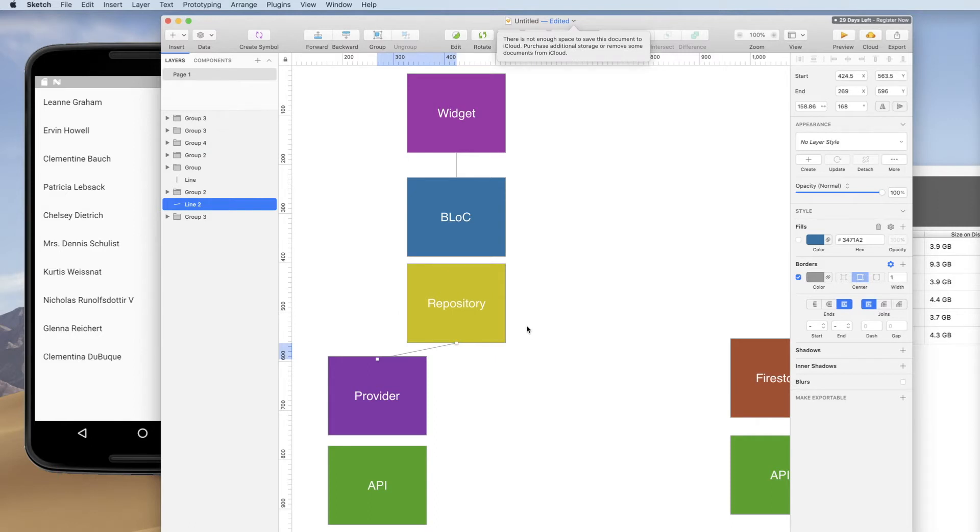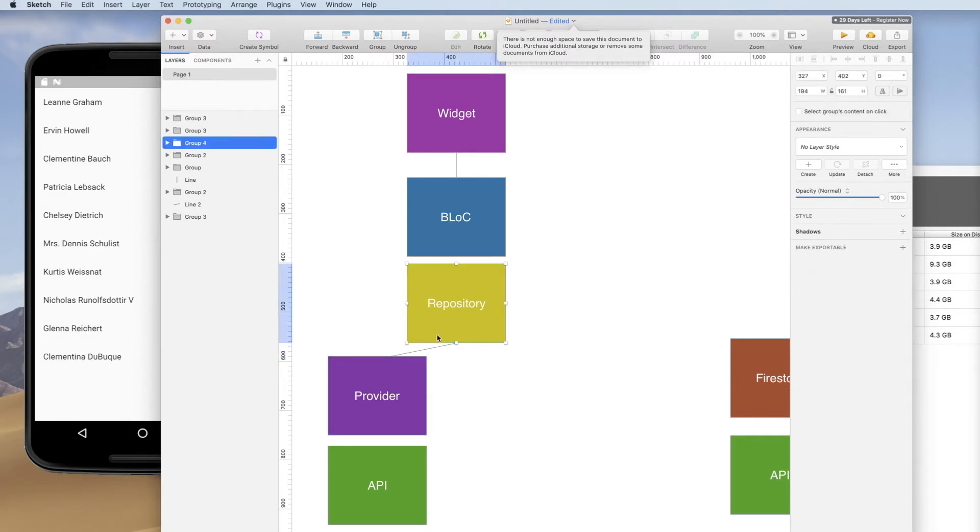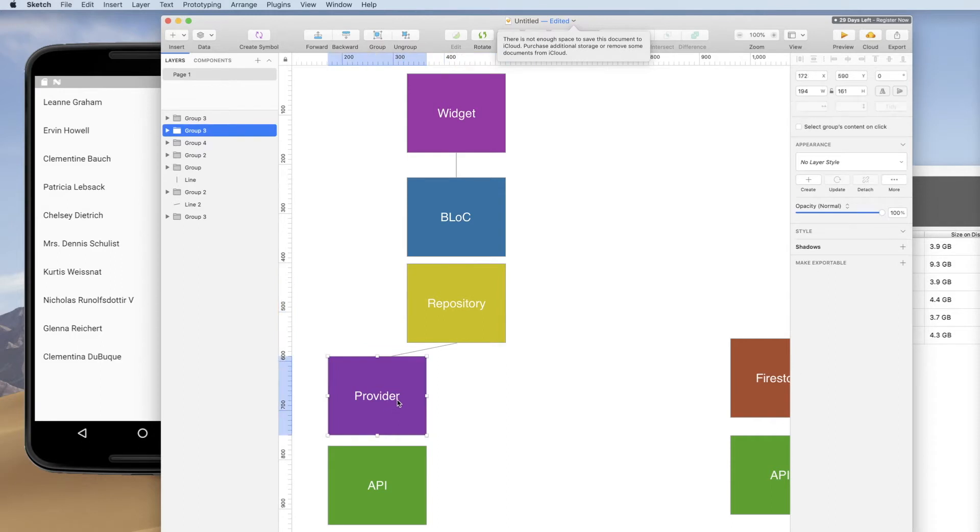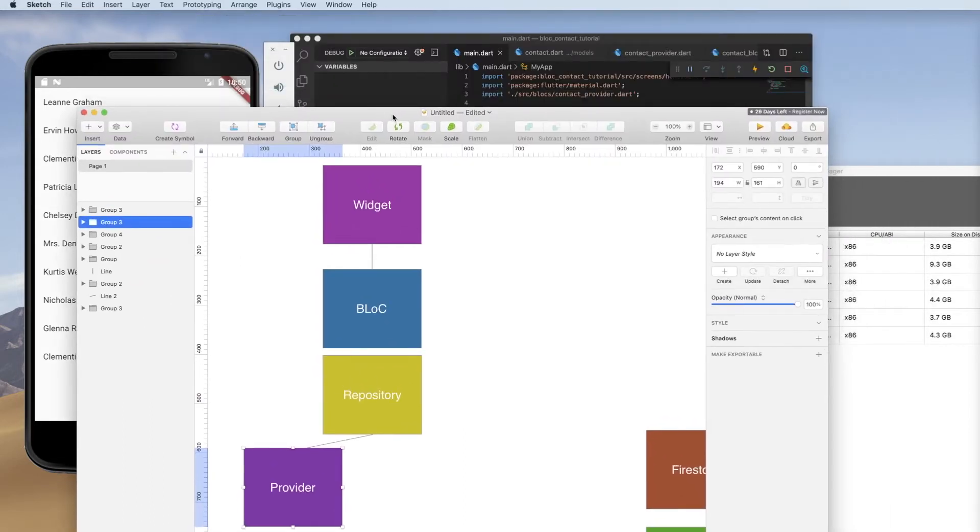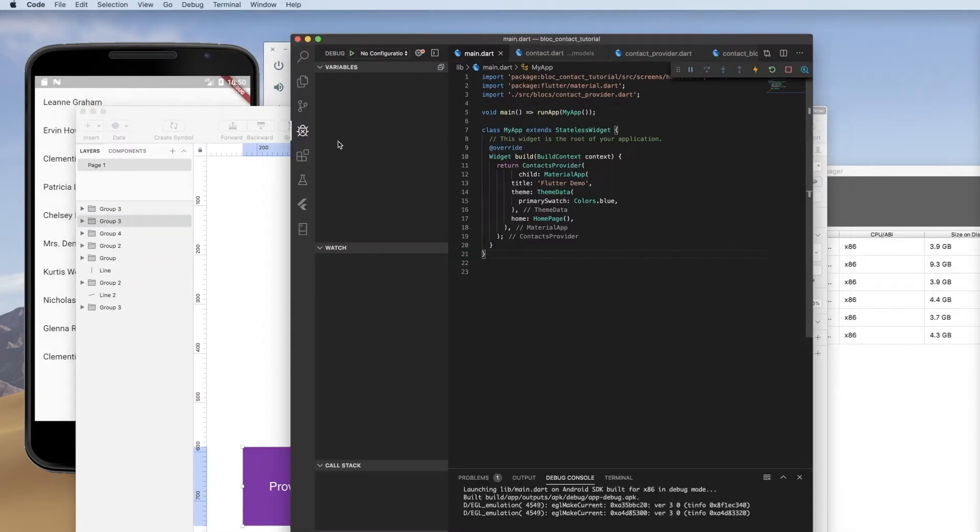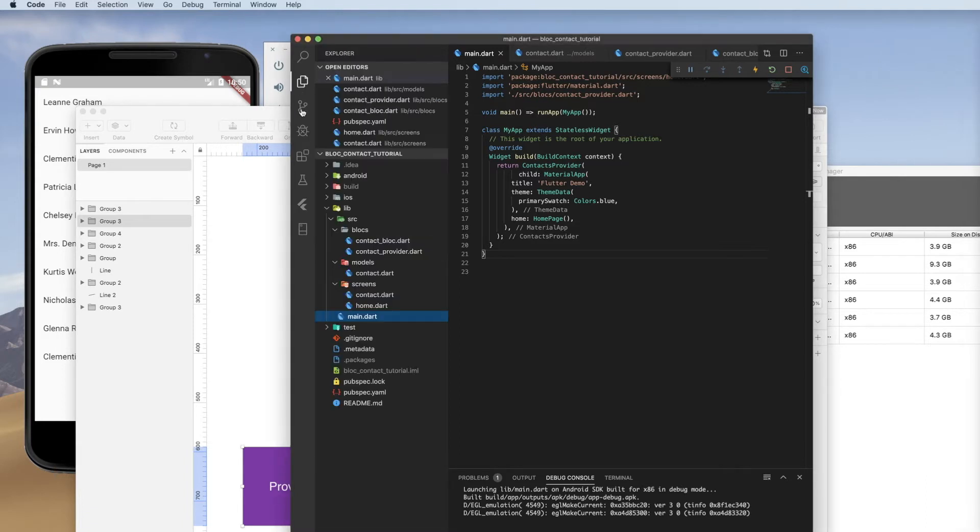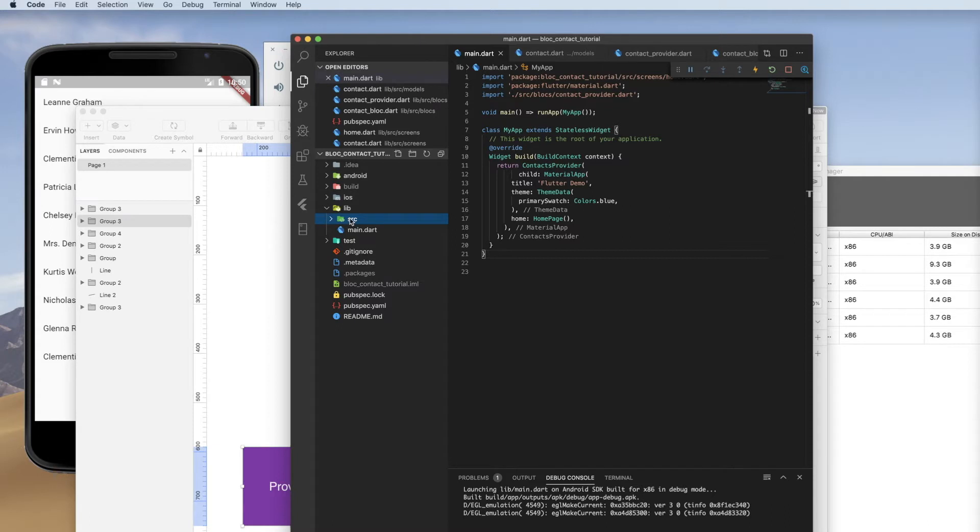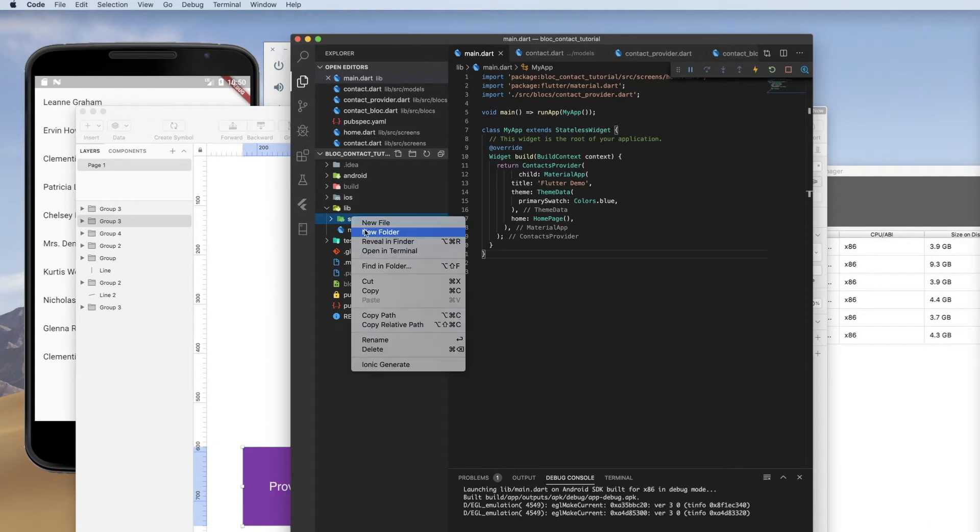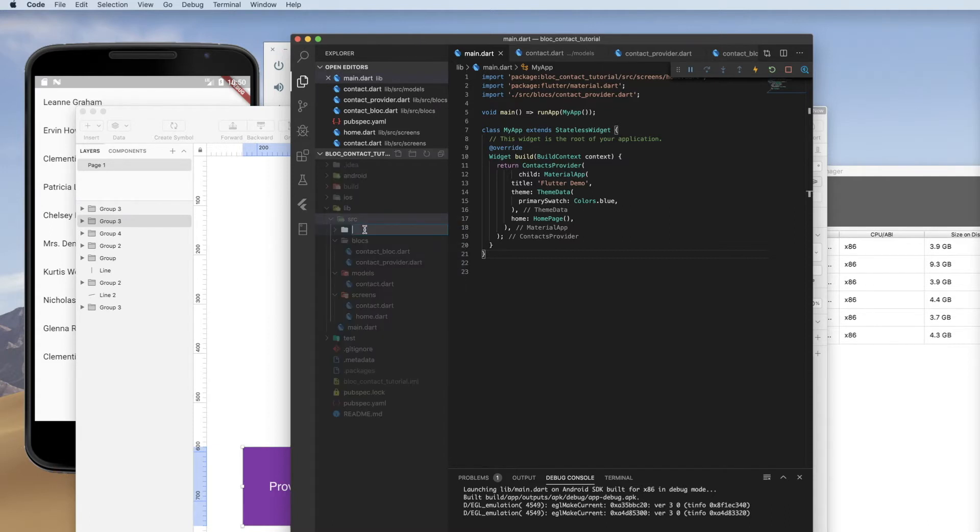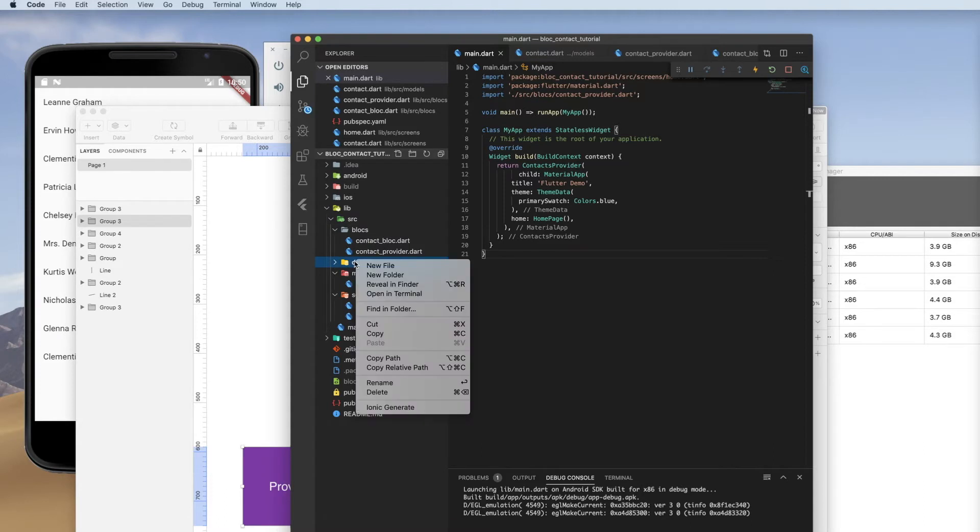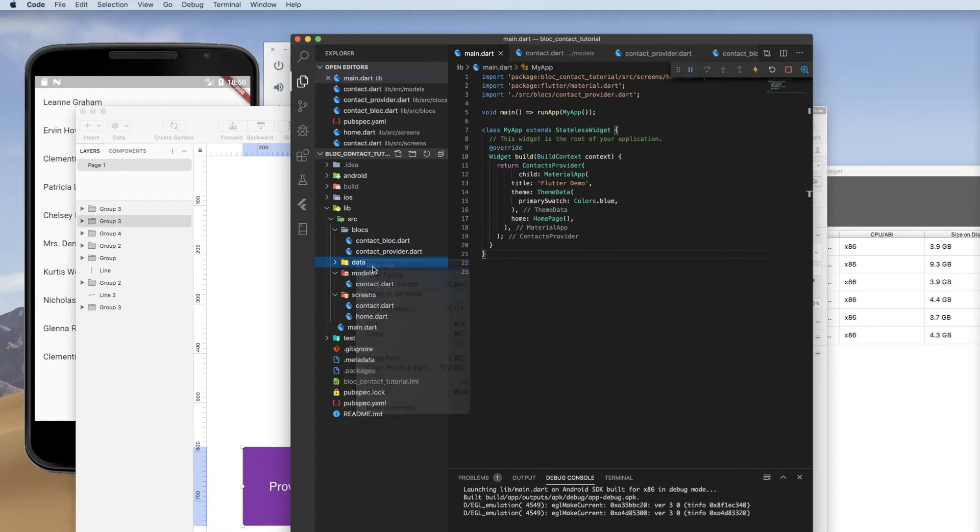So let's start by creating the two elements that we don't have, which is our repository and our provider. Let's start by creating a new folder in our project. So inside of SRC, we're going to create a new folder called data. And in data, we're going to create two files.